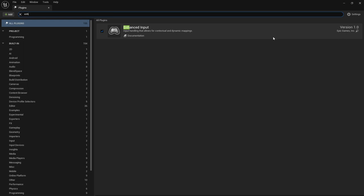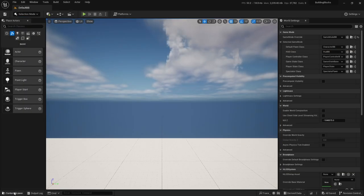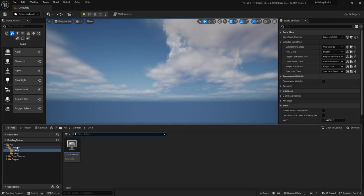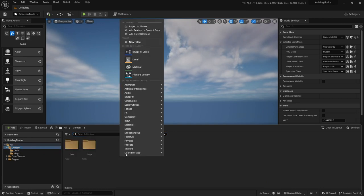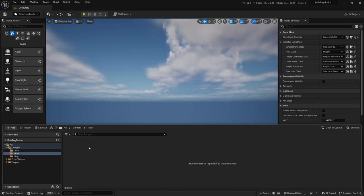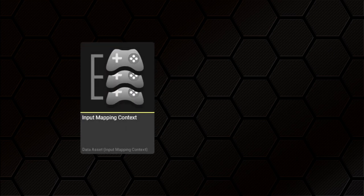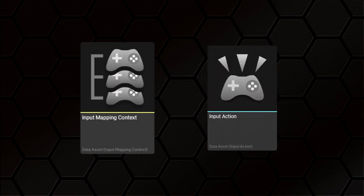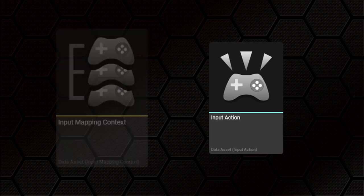Assuming that's all okay, close the Plugins window. So we are going to have to make some assets for our input system. Before I do that, I'll make a new folder to store them in — I'll just call it Input. There are two types of asset we're primarily interested in: the Input Mapping Context and the Input Action. Later, you might also be interested in the Player Mappable Input Config, but we don't need that one right now.